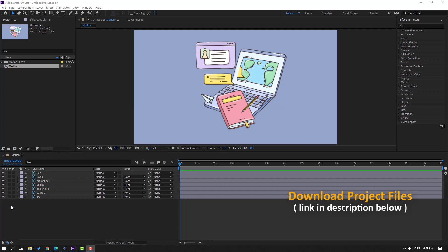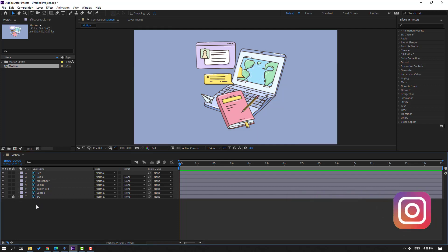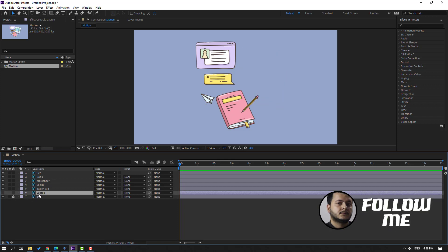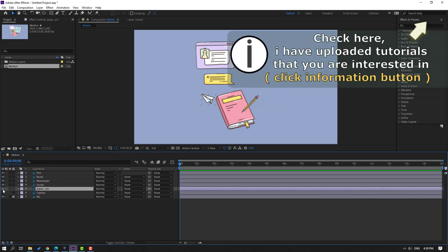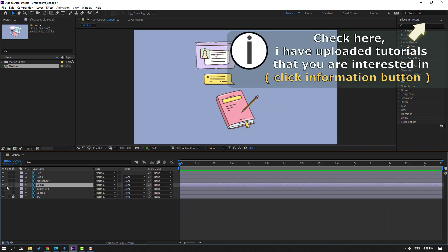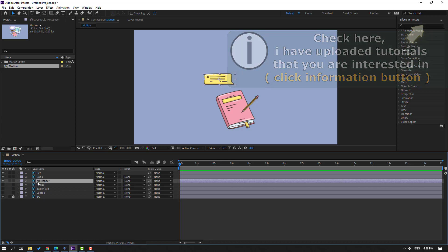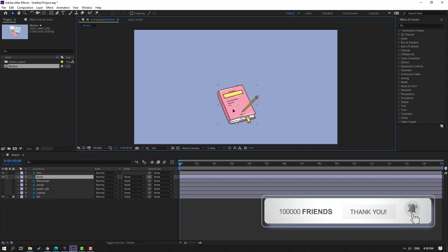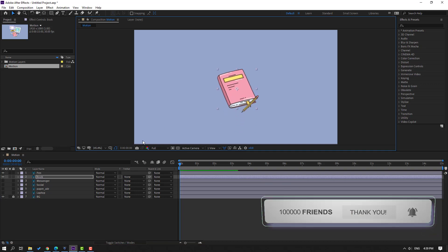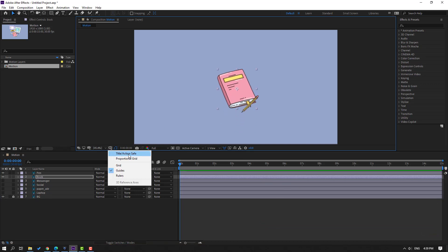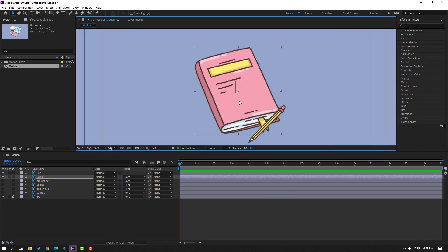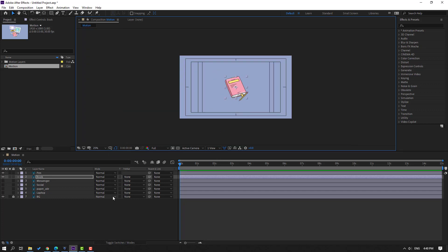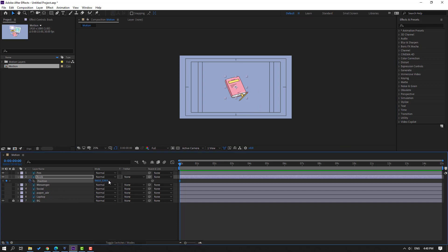First step: let's lock the background layer and select the laptop hide layer, paper air hide layer, and social hide layer. Messenger hide layer — select this book and move to center. Go here, enable title-action safe, and let's move this book to center.